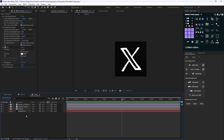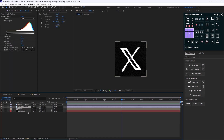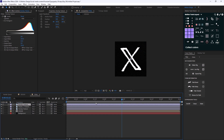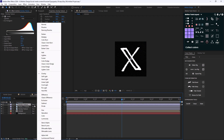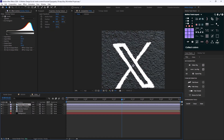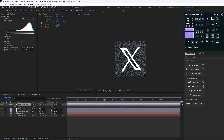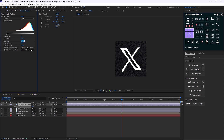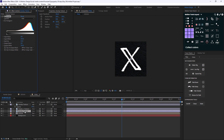On the next step let's duplicate this overlay texture one more time and set it to Add blend mode. It is too white so let's decrease the opacity to 30 percent.